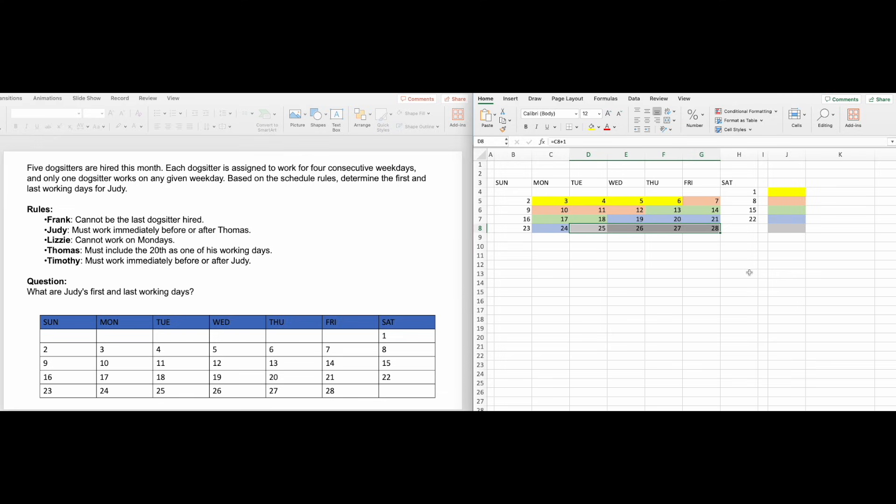Once I've done this, I then start allocating each person to their dates. Look for the easiest clues first. Thomas must include the 20th. There is only one set of dates that has that, so Thomas is fourth.